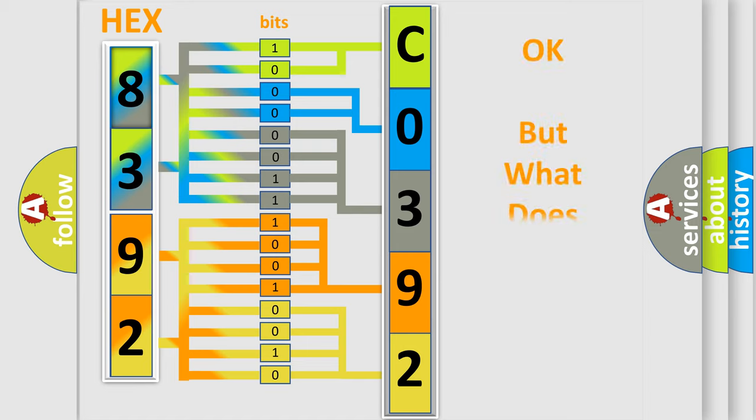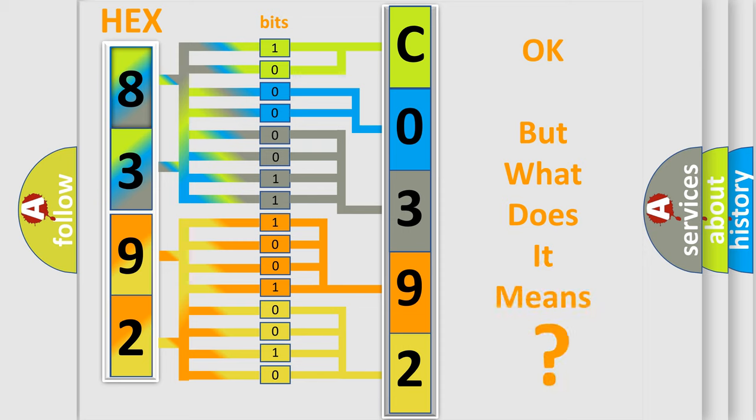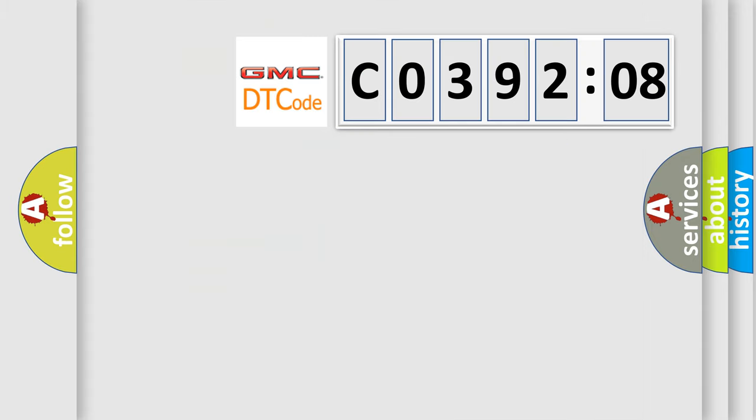The number itself does not make sense to us if we cannot assign information about what it actually expresses. So, what does the diagnostic trouble code C039208 interpret specifically for GMC car manufacturers?